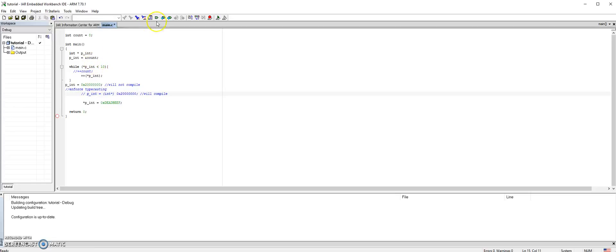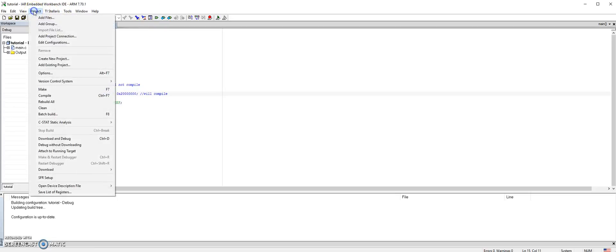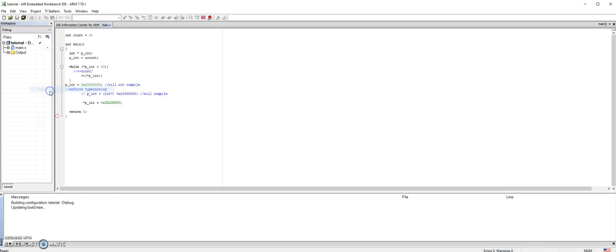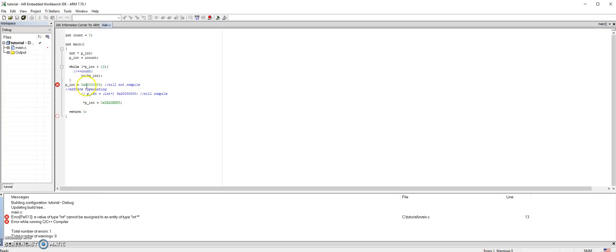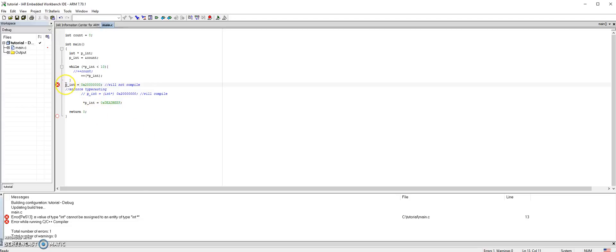Let's compile and see if this is going to work or not. There is an error. It's complaining here. It doesn't like it this way. So the only way to make this work is by enforcing typecasting. Let's comment this one and then use this typecasting.